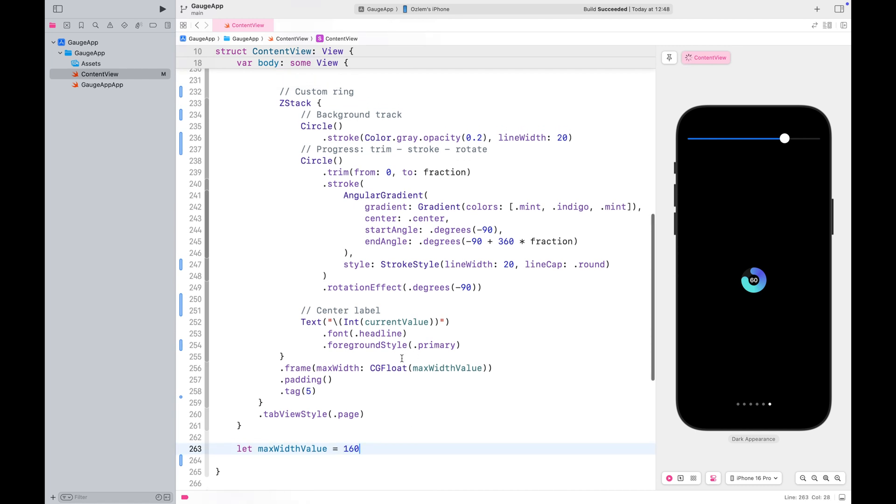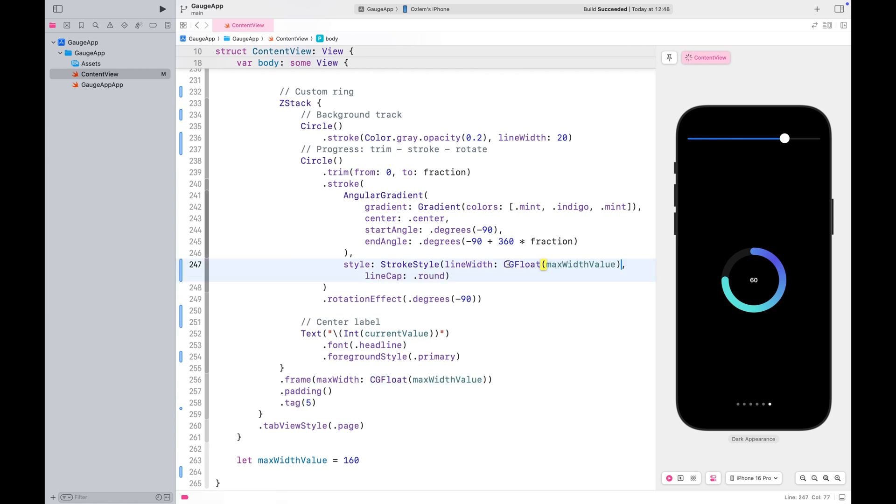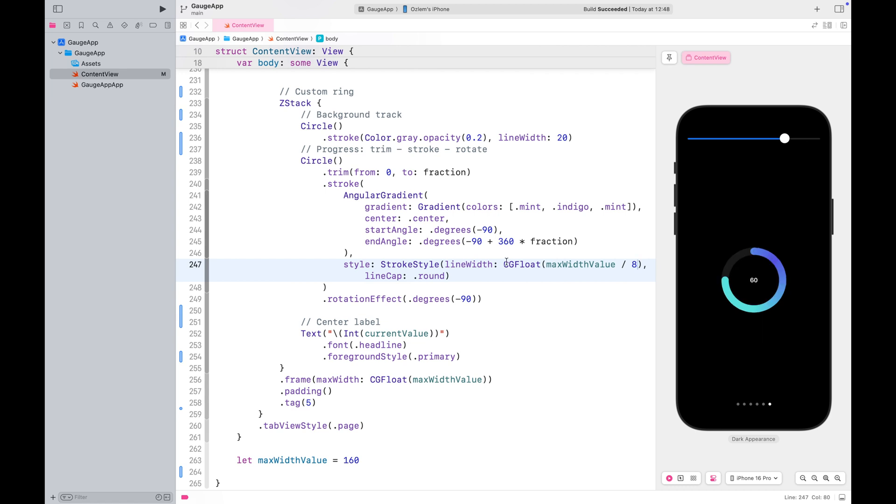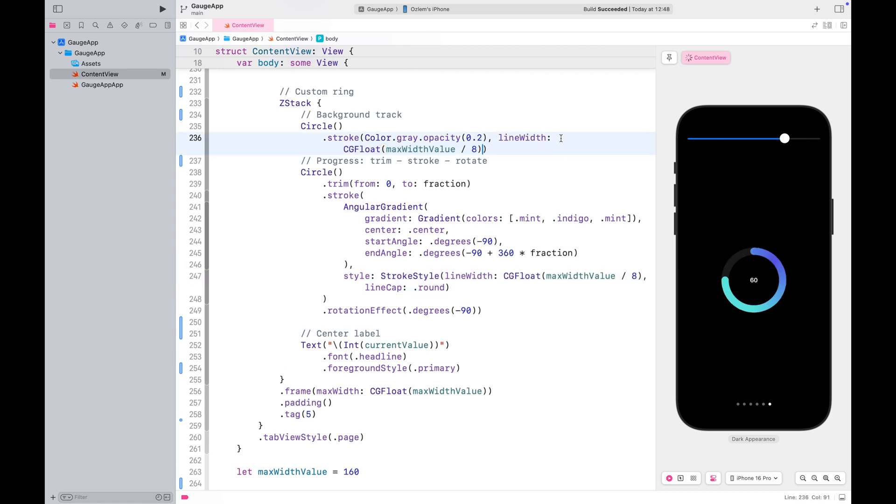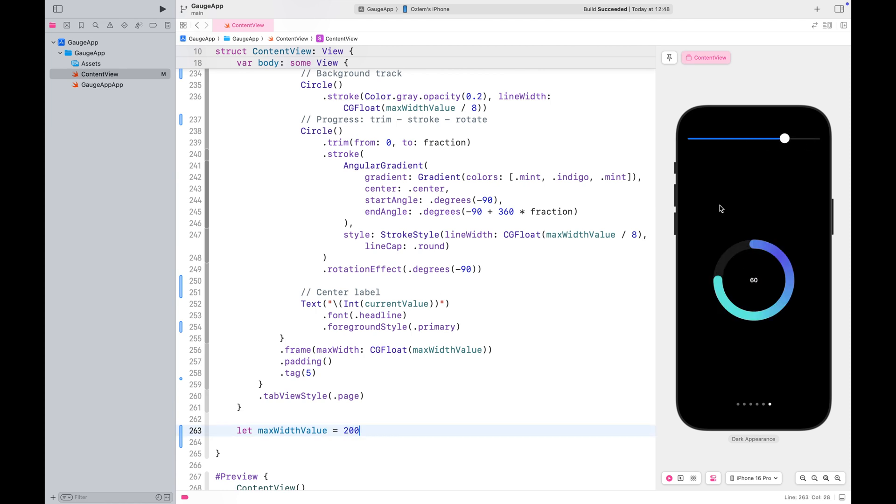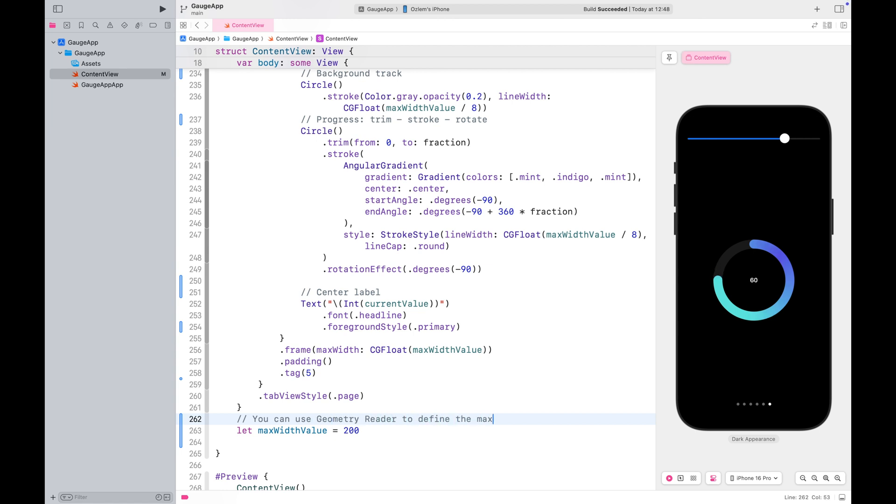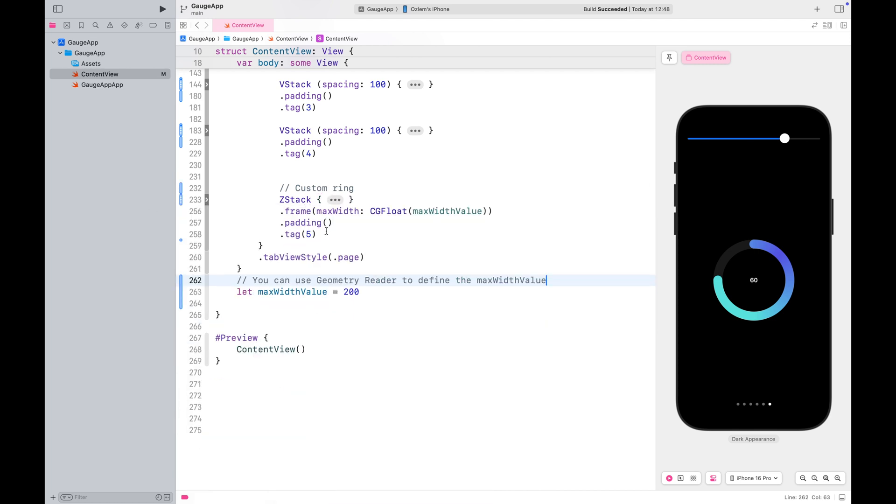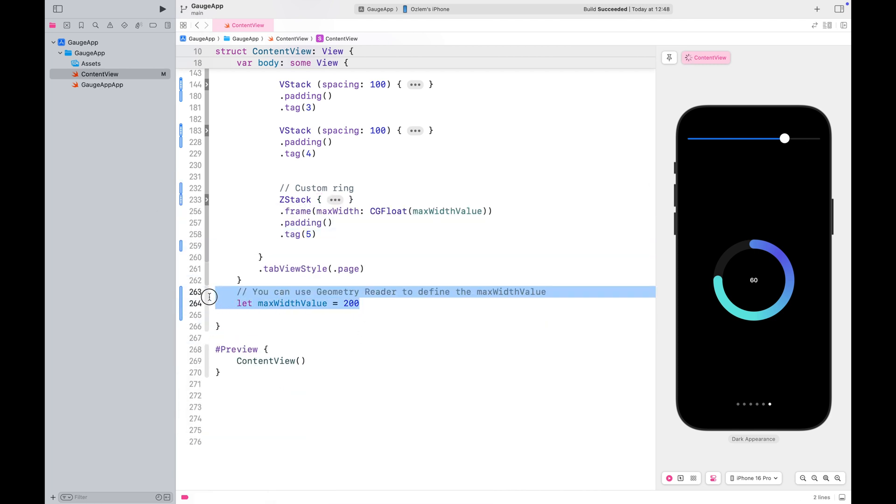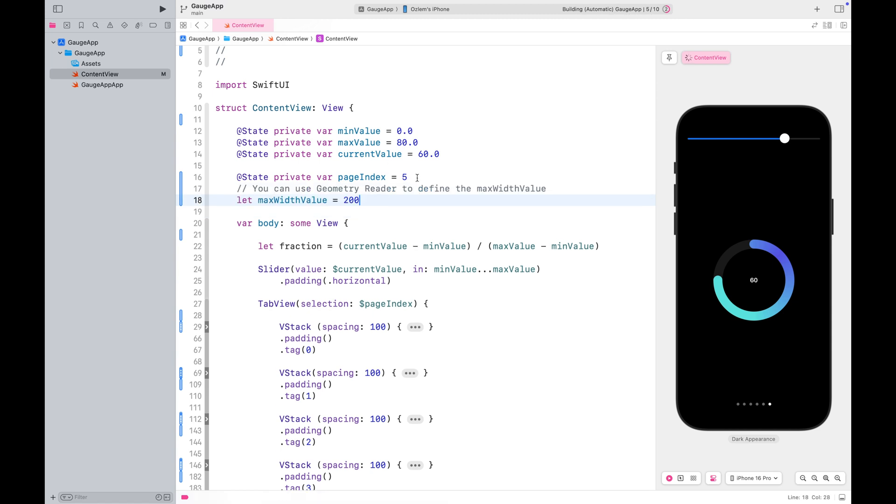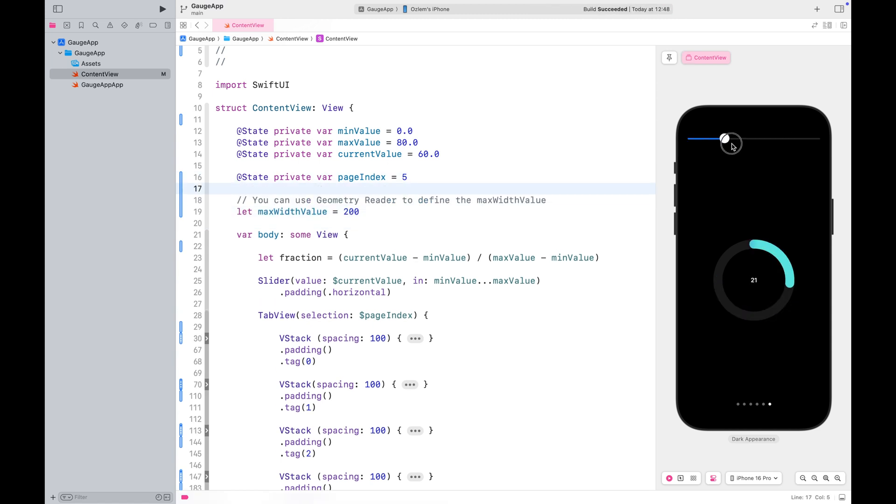Additionally, we also need to adapt the line widths for both the progress and background tracks. This way, our ring will scale effortlessly with the frame size we choose. You can use a geometry reader to dynamically adjust the frame size within your views. And that's it.